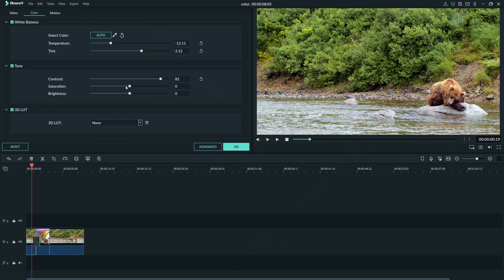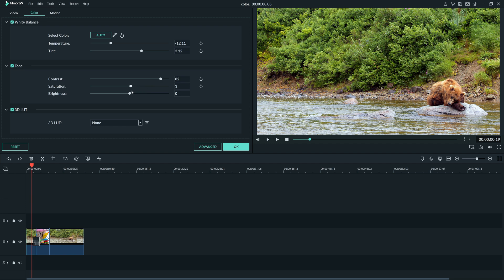Saturation measures how vibrant a color is. Slide it to the right to add more vibrancy and life to your image, and drag it to the left to bring down the intensity of the color. Since we want to make this footage look natural, let's click-drag the brightness slider down until it looks right.